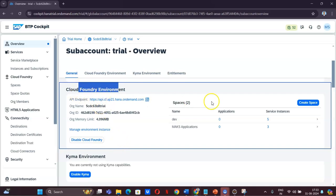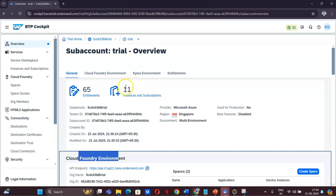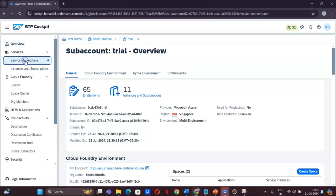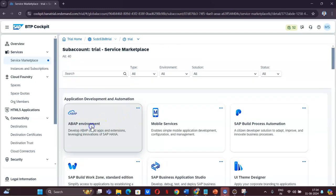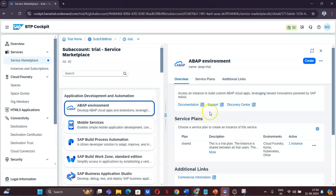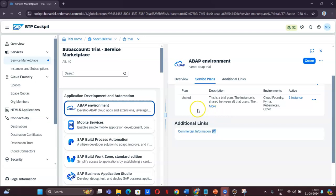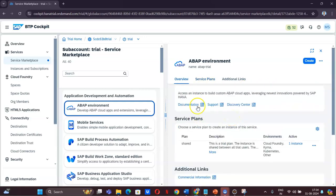In the trial account, when you initially set it up, there will be a Cloud Foundry environment that it will ask you to enable. When you enable it, it will ask you to create a space. I have created a space called MAKS Applications. Now in order to create an ABAP instance, you have to go to Service Marketplace and find the ABAP environment. If you have already created any environment it will show you there.